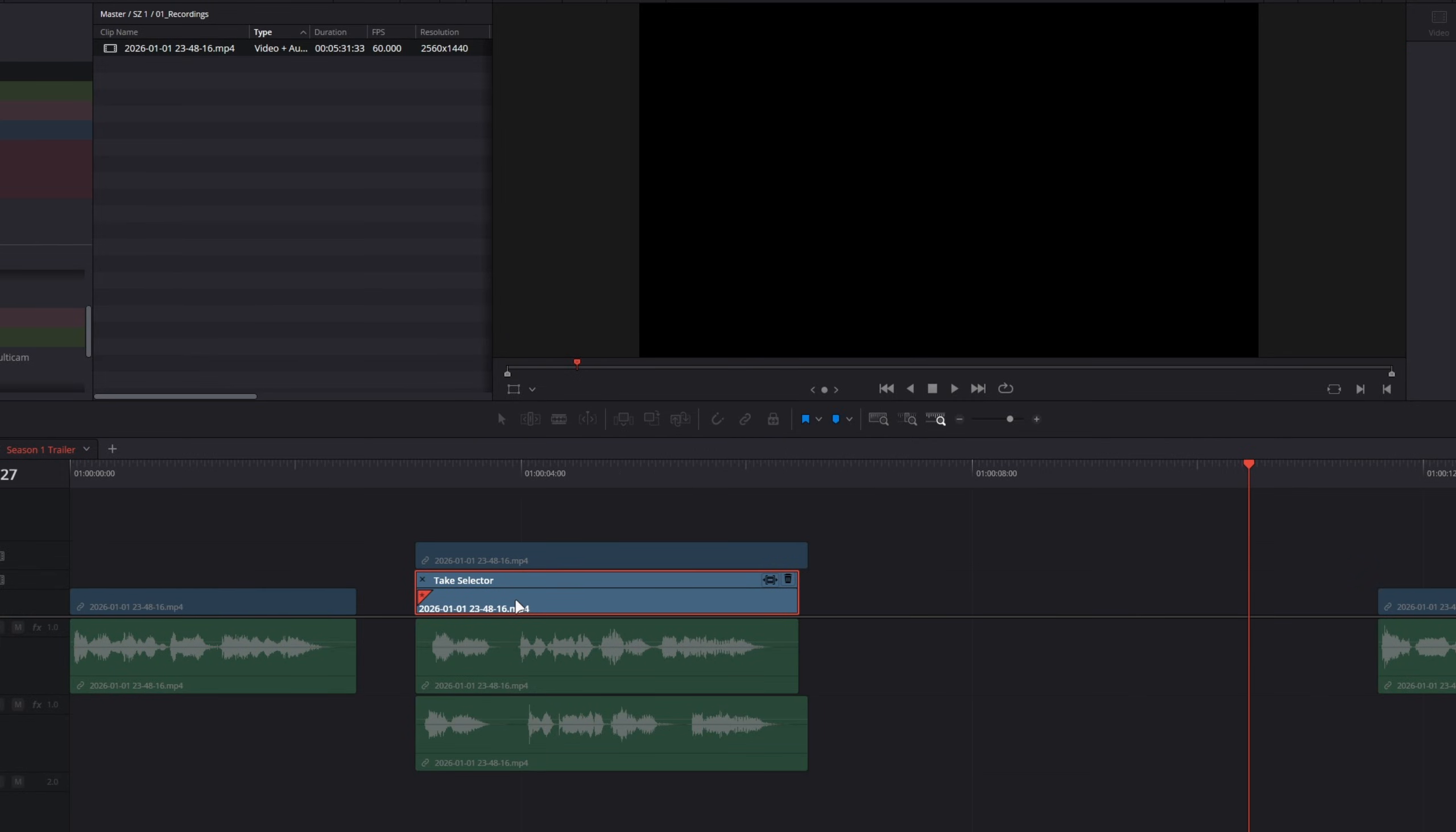So as far as I'm aware, and somebody please correct me if I'm wrong, the take selector tool is only meant to work with source media in your media pool. Meaning that if I have multiple takes on the timeline here where I can't just drag and drop them into the take selector.